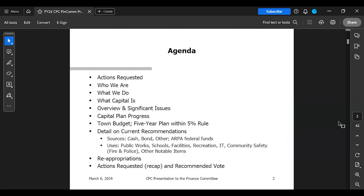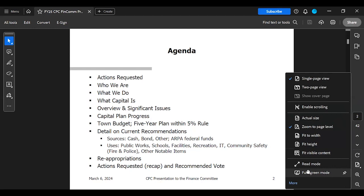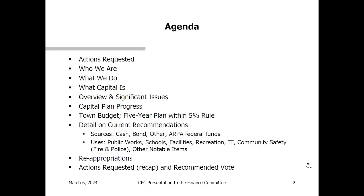Tonight's agenda covers: what we're asking you to do, a little bit on who we are and what we do on this committee, what capital is, an overview of the major issues we covered this year, what the capital plan has achieved recently, how it fits into our town budget, detail on the main sources of funds, recommended uses by department, specifics on prior borrowing, reappropriations, and then the recommended vote.